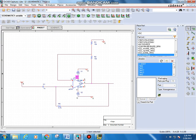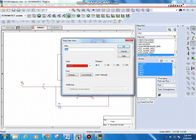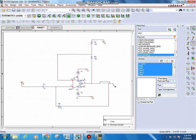Place a voltage node at the output side of the circuit and press Escape. To name it, go to Place Net Alias, type 'AstableOutput', and click OK. Then drag and click the alias onto the output wire, and press Escape.